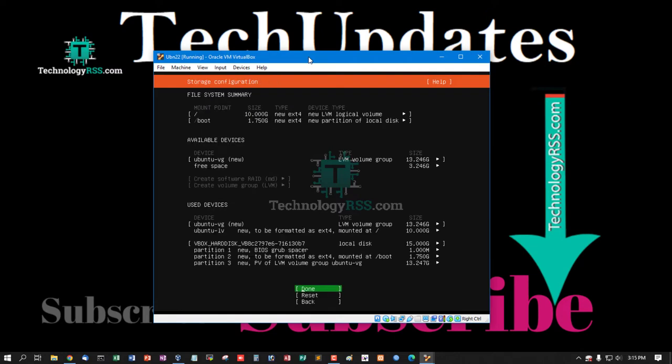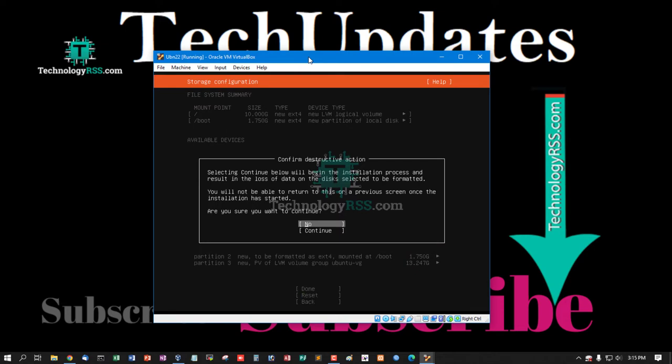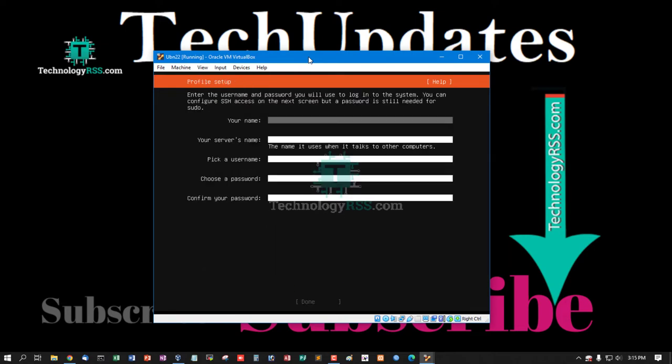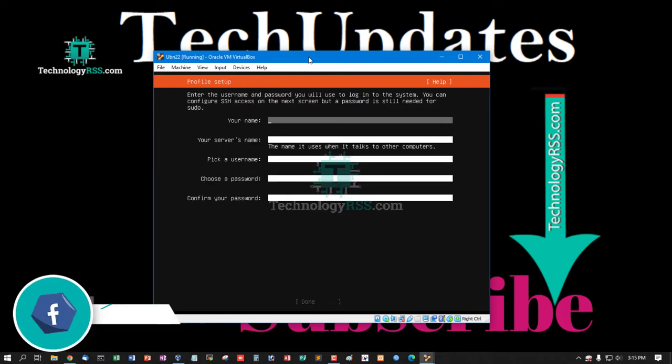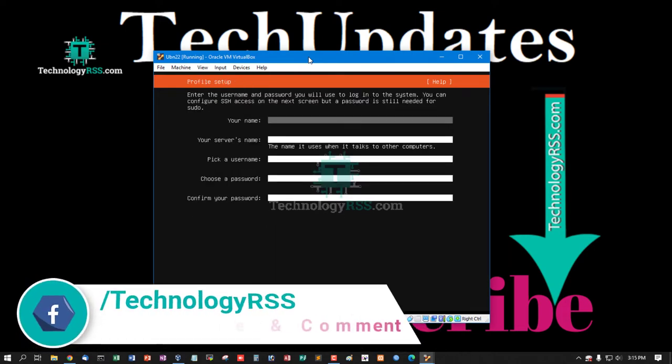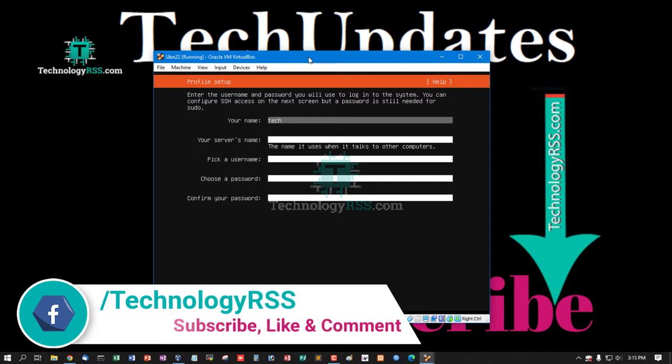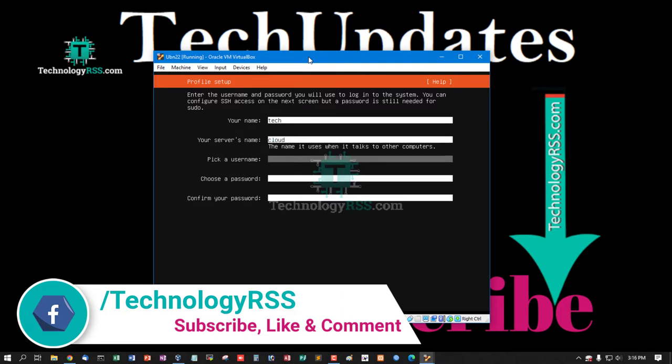And then select done and then select continue. Type your username, take, and your server name, cloud. Use the name take, password take user password, and tap then click done.